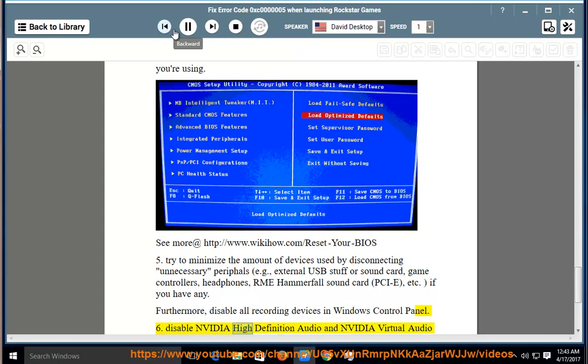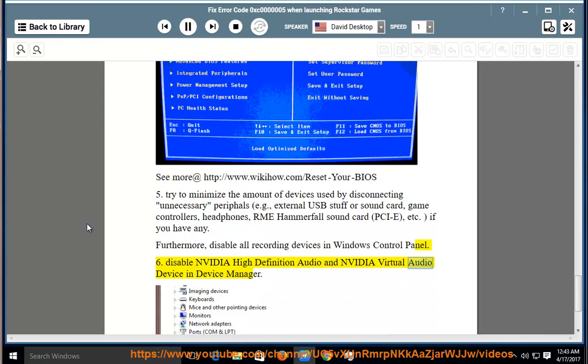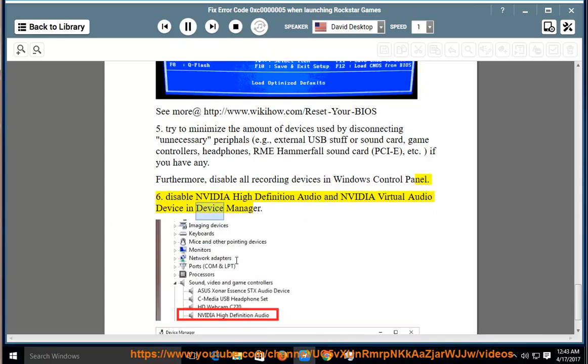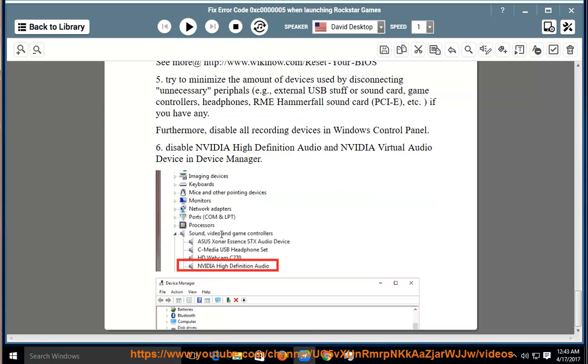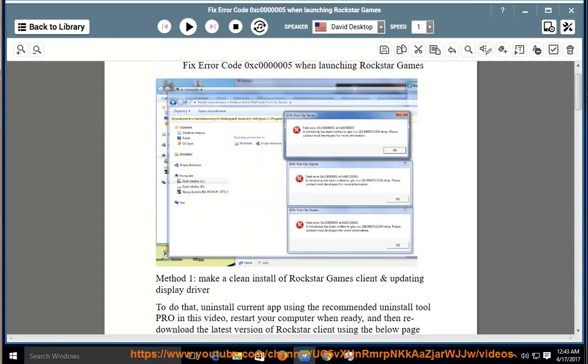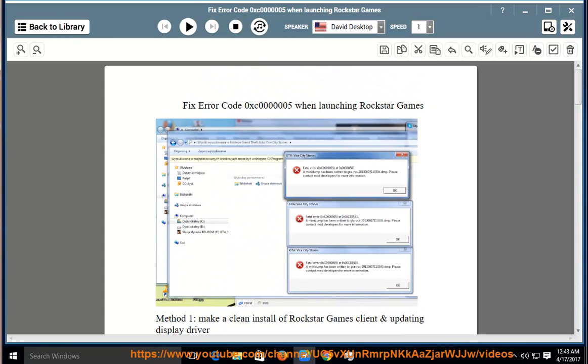6. Disable NVIDIA High Definition Audio and NVIDIA Virtual Audio device in Device Manager.